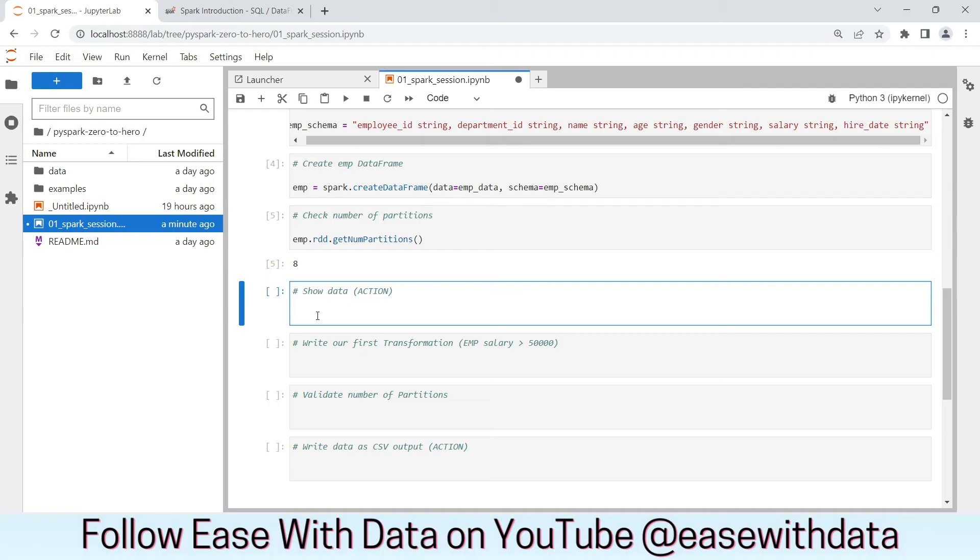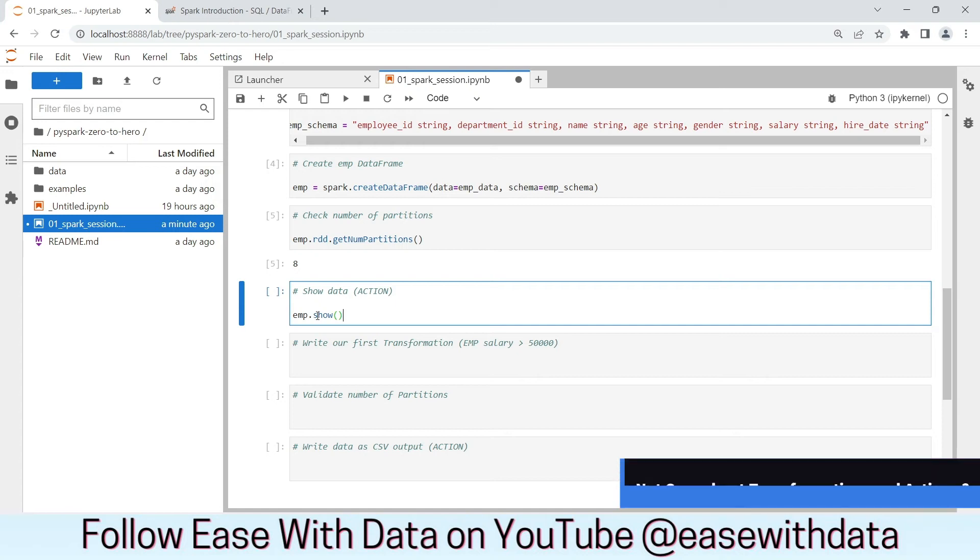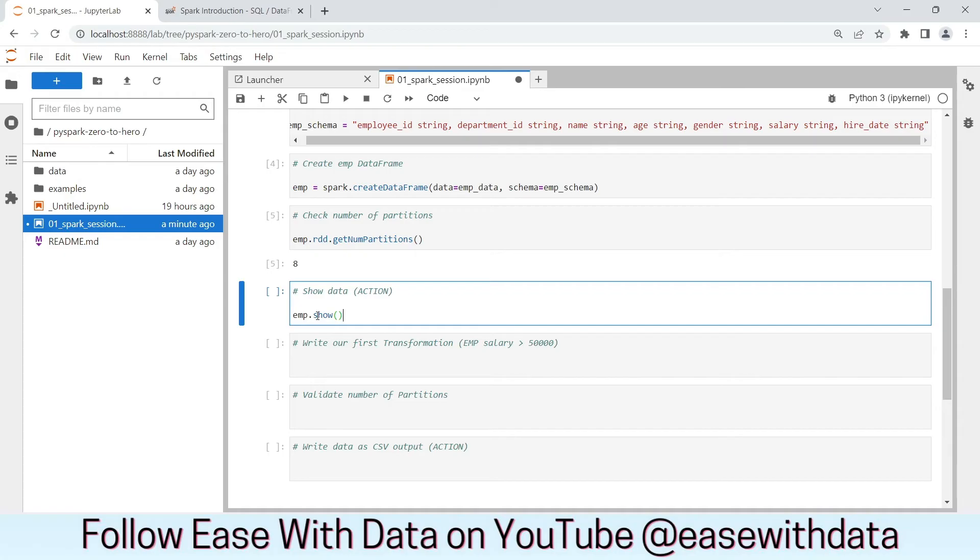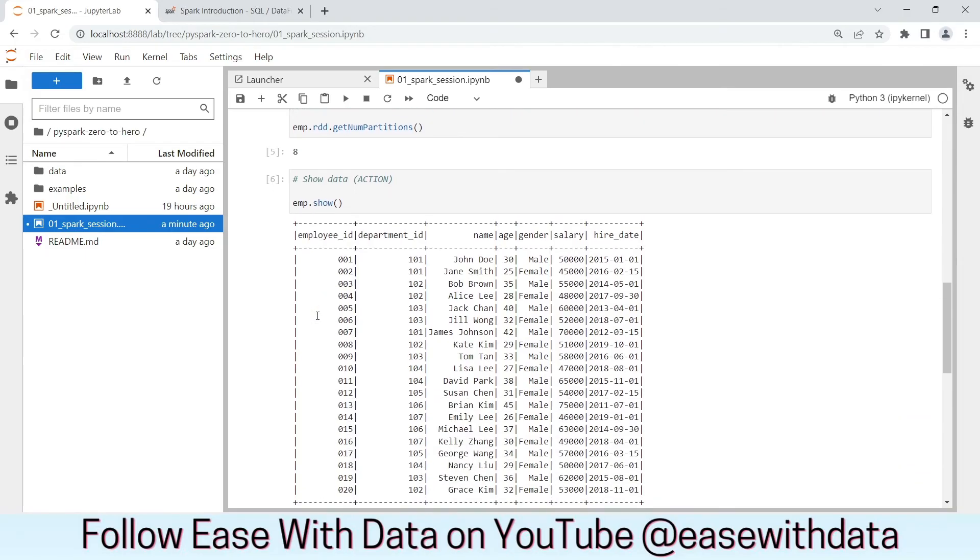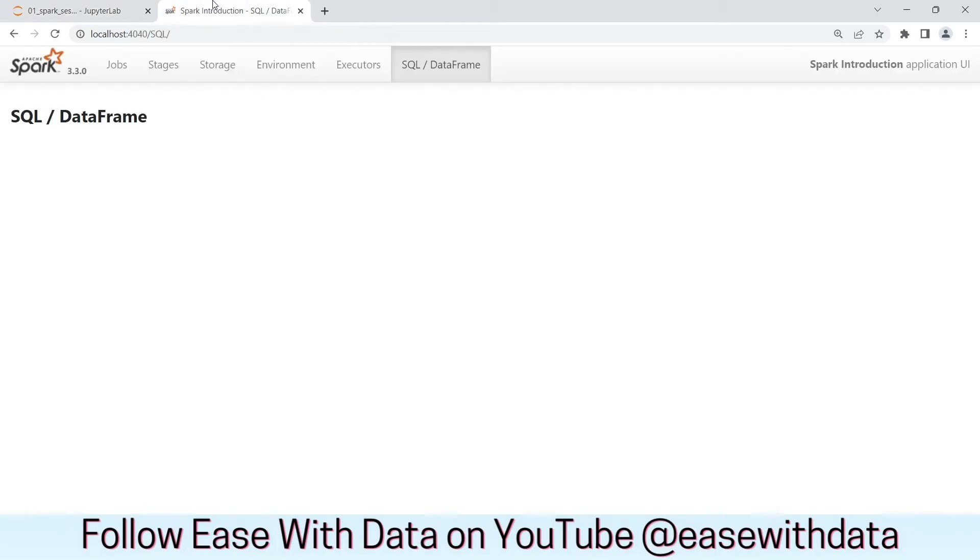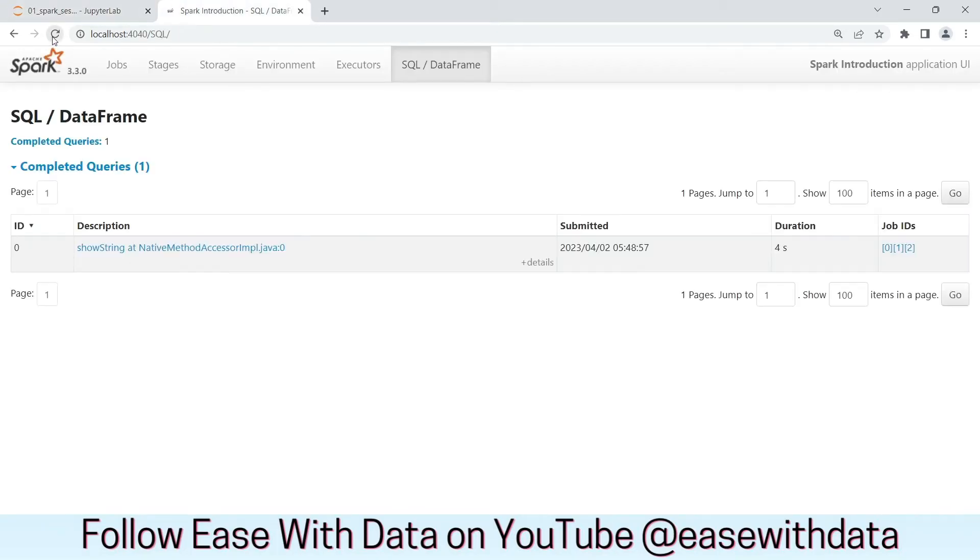Now, let's see what is the data in this employee DataFrame. For this, we put emp.show. Now, show is an action here. If you remember, actions are responsible for creating jobs. Let's run this action. Okay, we can see our data now. Let's go back and refresh our DataFrame screen. Great. This is our first query which has been created as soon as we call our actions. For this, three jobs has been created.